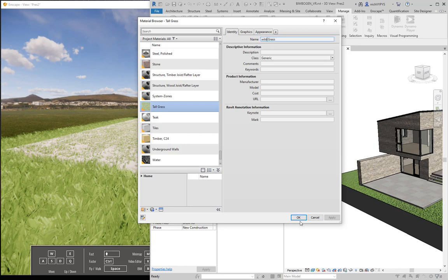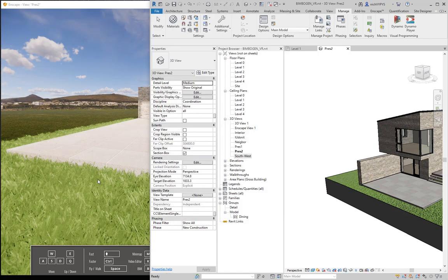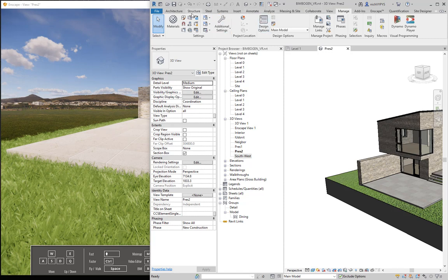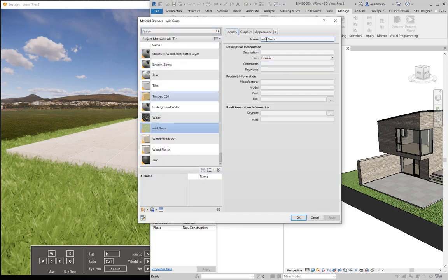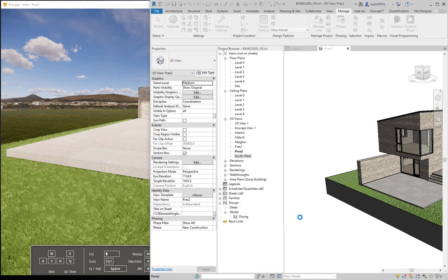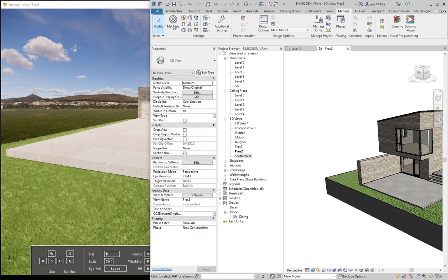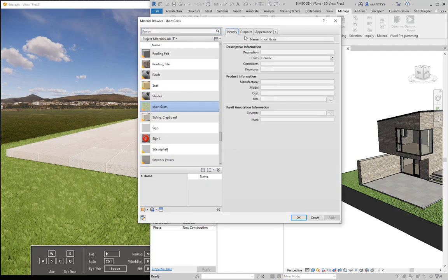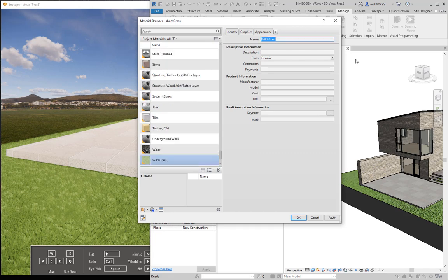Other grass name options include 'wild grass', which is a bit shorter, and 'short grass', which you'd choose for a neat garden. Short grass gives very short grass. I'll change this back to 'wild grass', which is the medium length option.